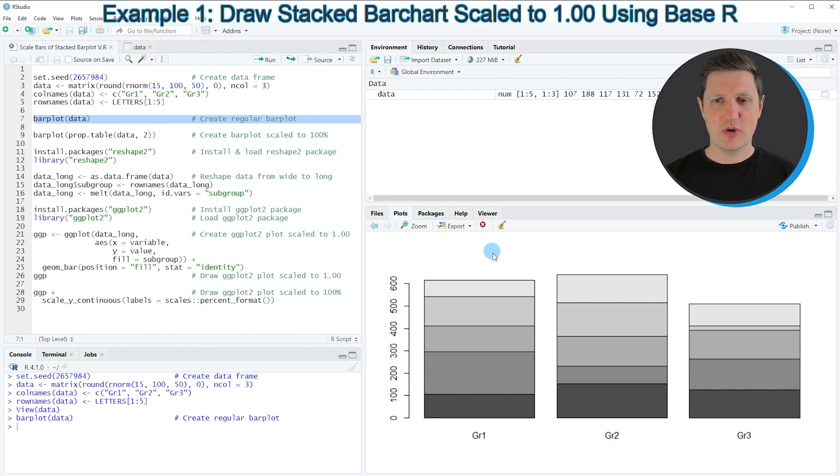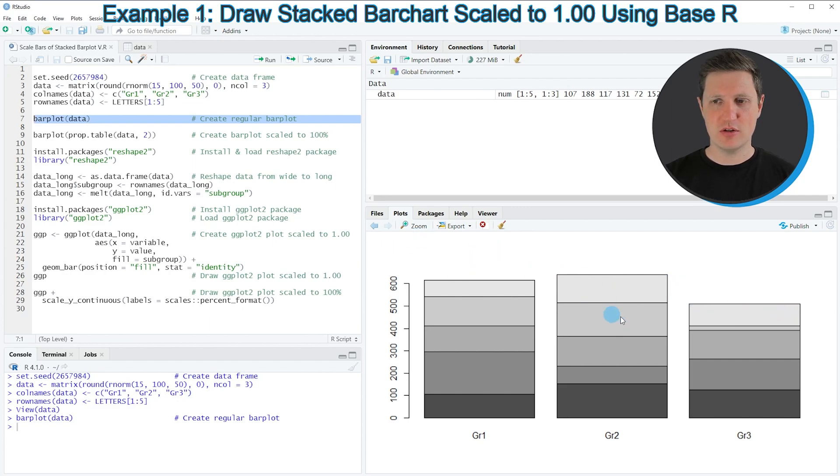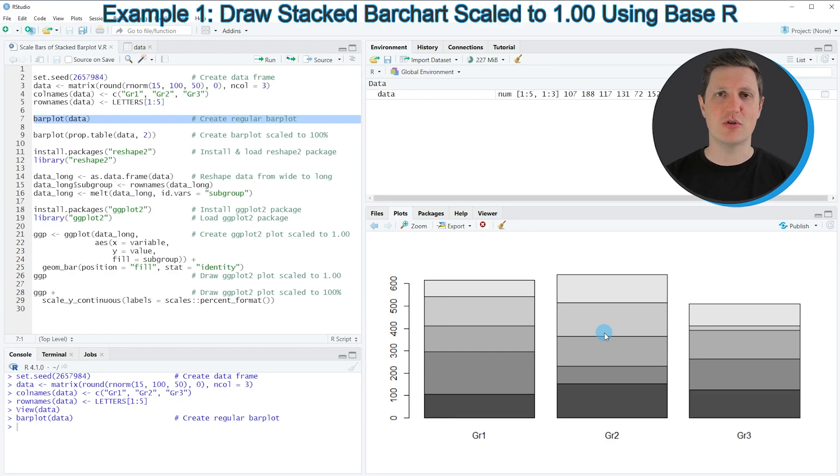However, you can also see that the height of these bars is different compared to each other because these bars are not scaled to 100% yet.